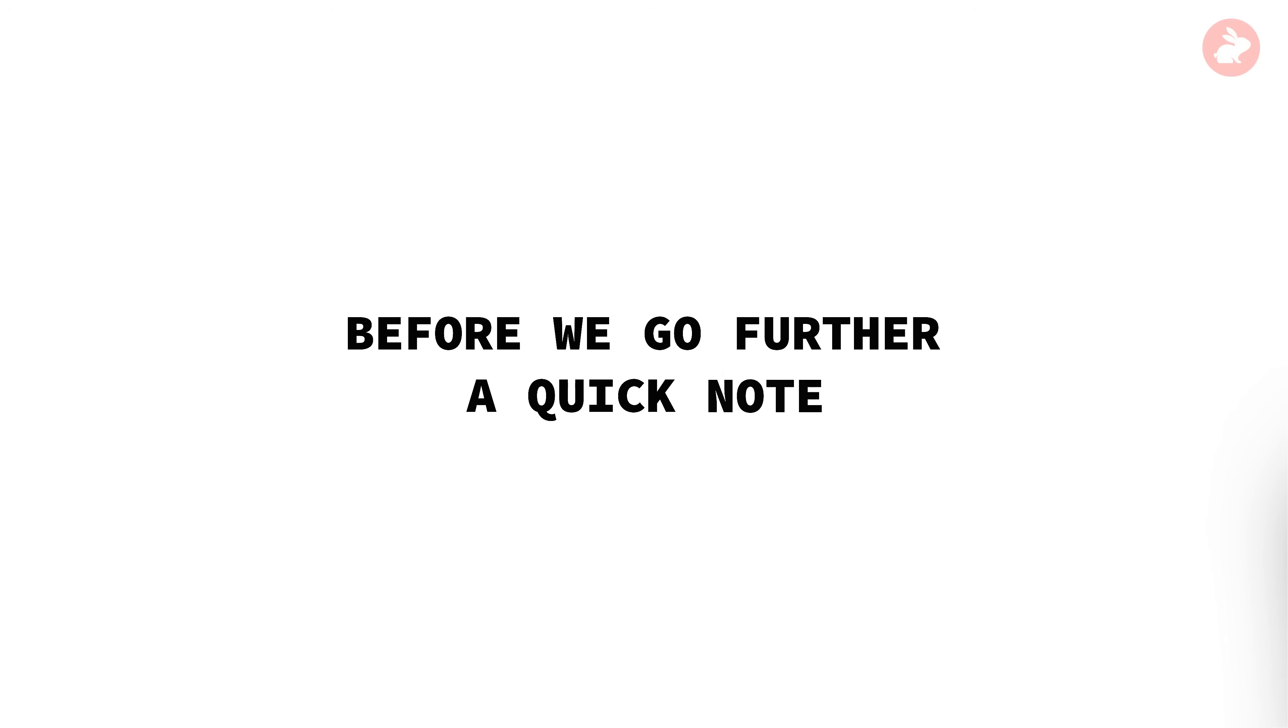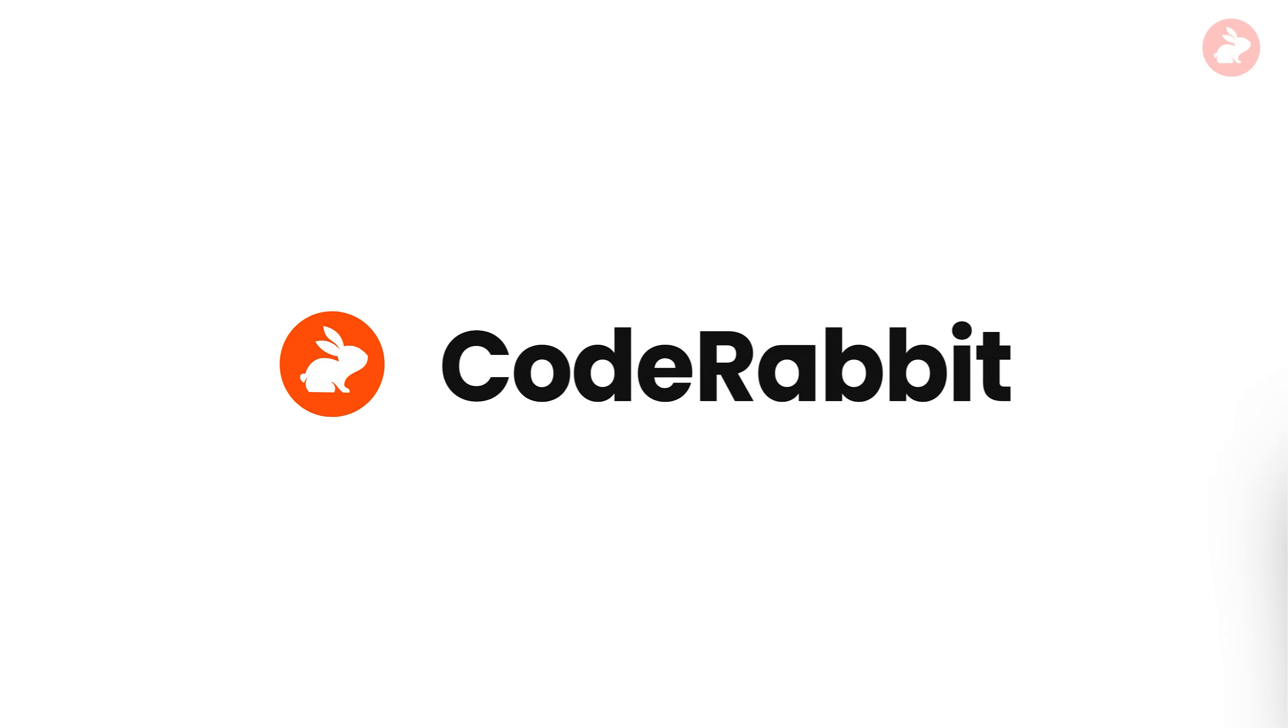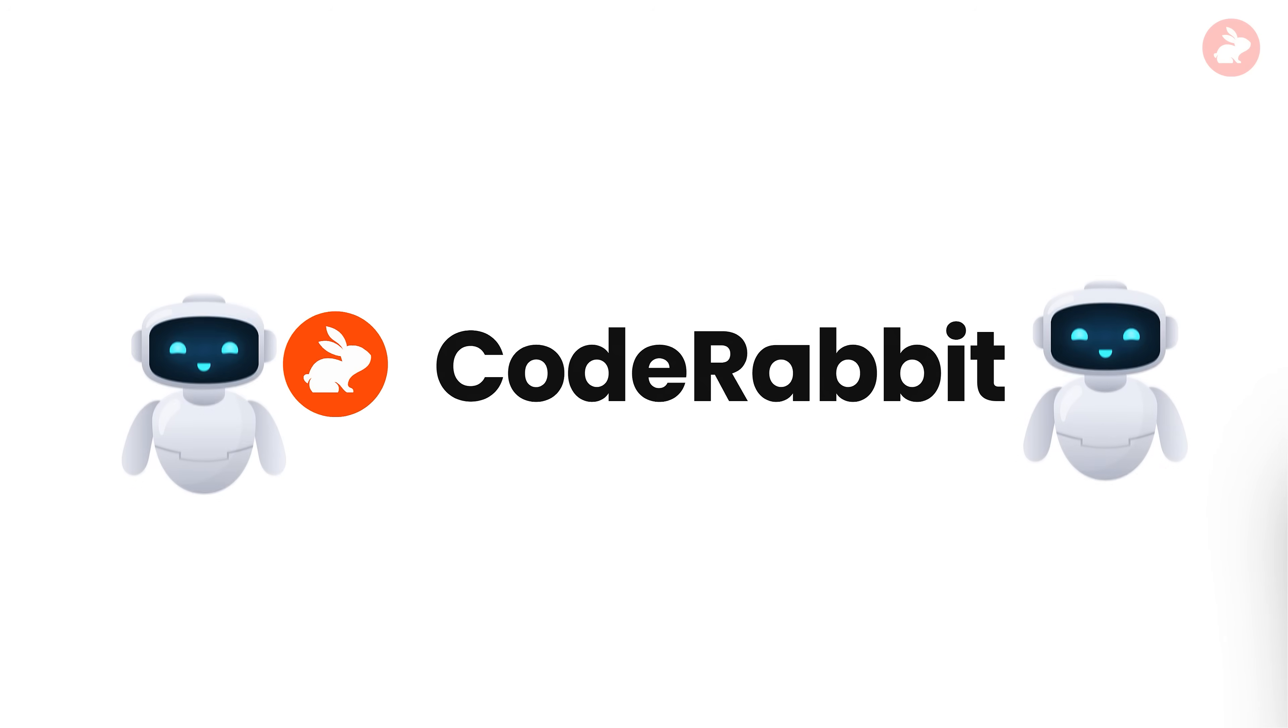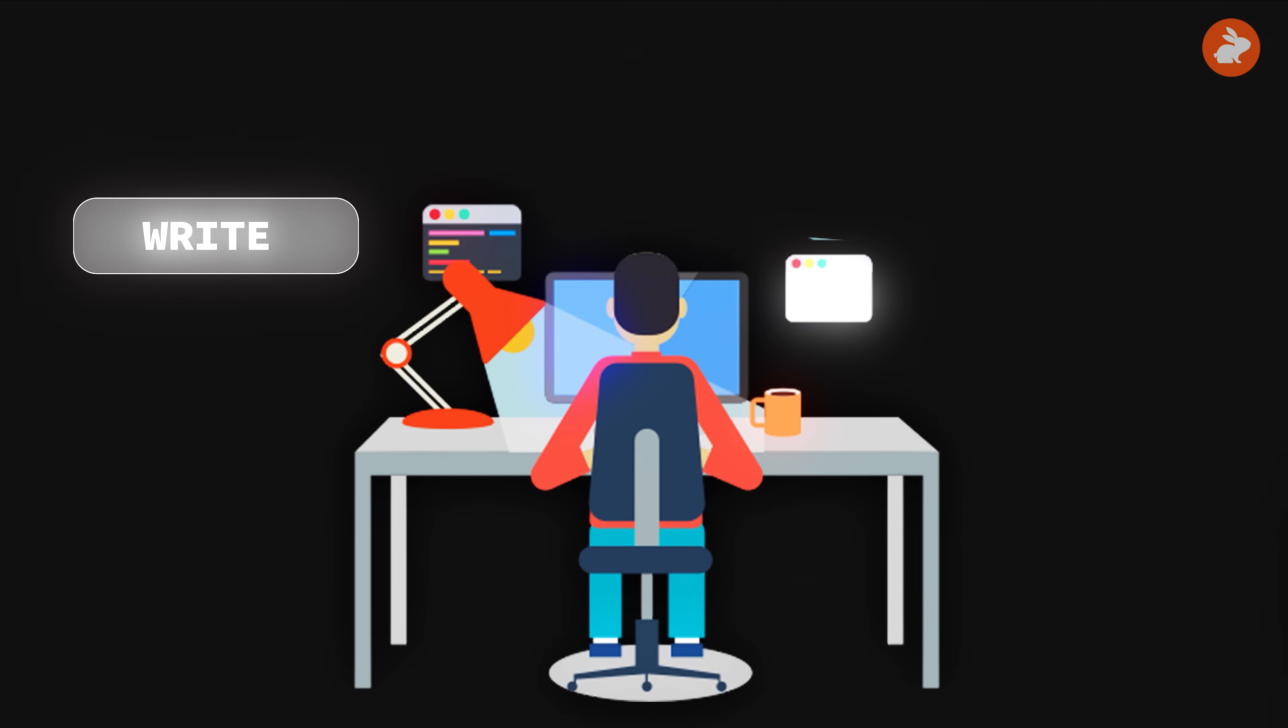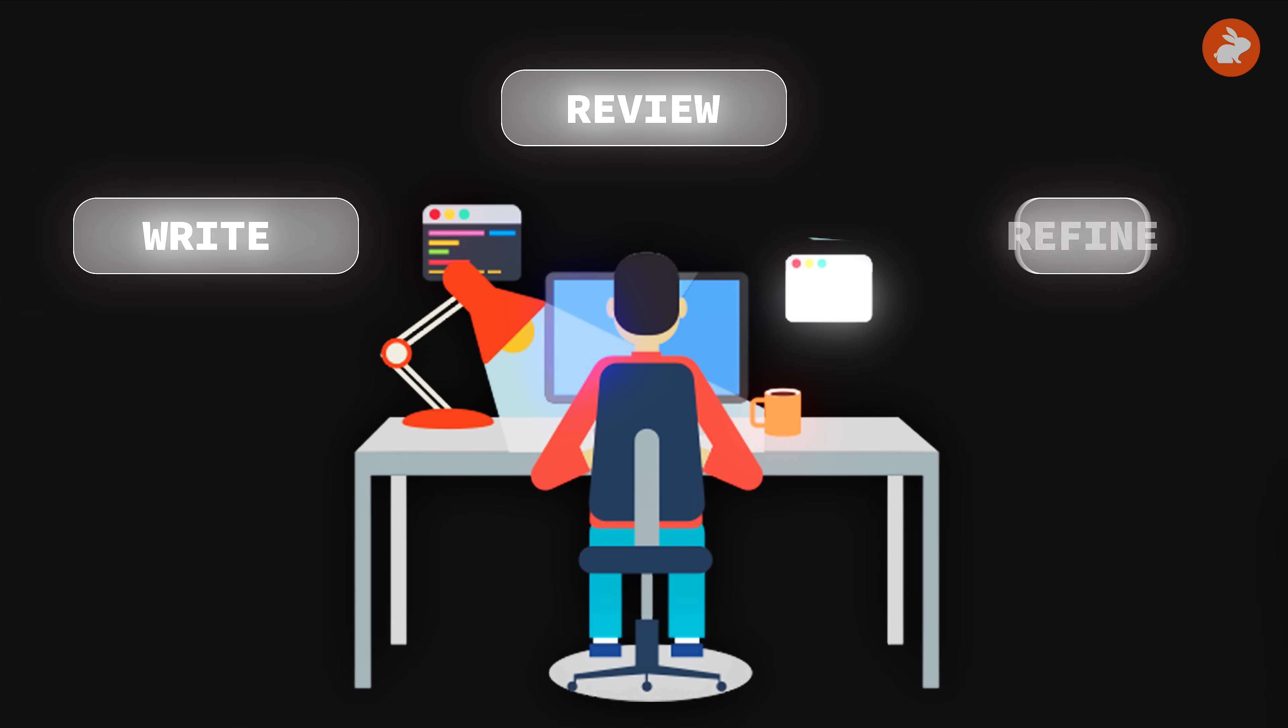Before we go further, a quick note: this video is co-presented by Code Rabbit, an AI platform redefining how developers write, review, and refine code.